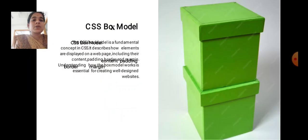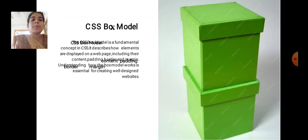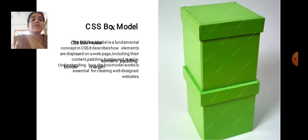CSS Box Model is a fundamental concept in CSS. It describes how elements are displayed on a webpage, including their content, padding, border, and margin. Understanding how the box model works is essential for creating well-designed websites.